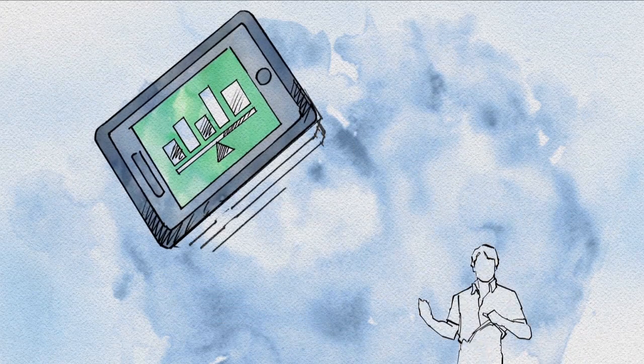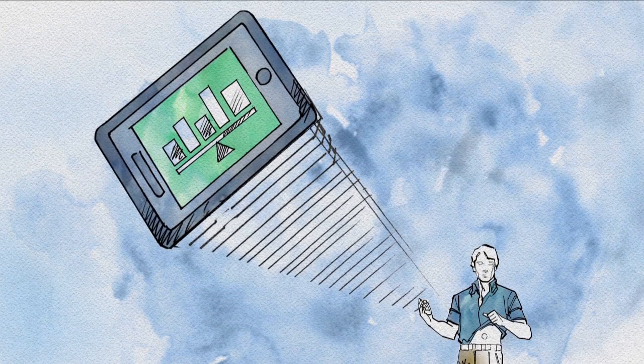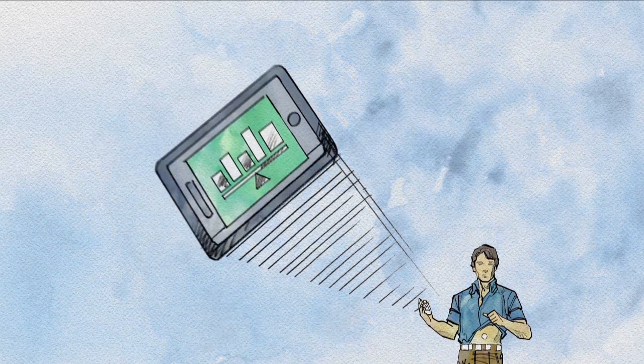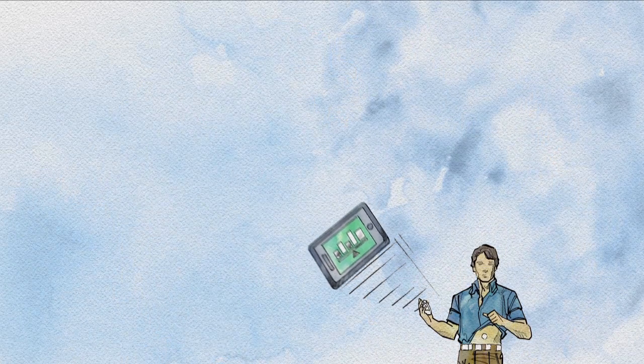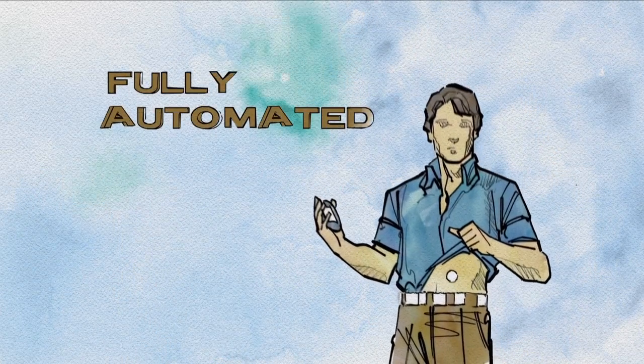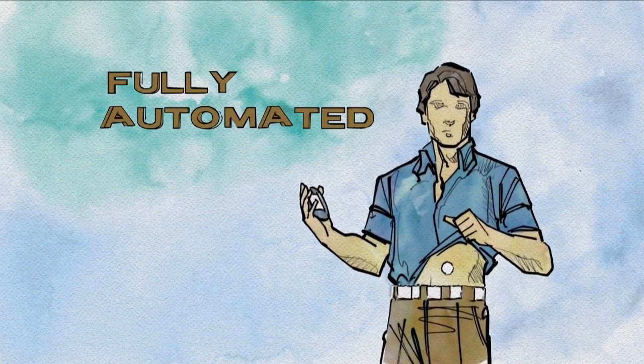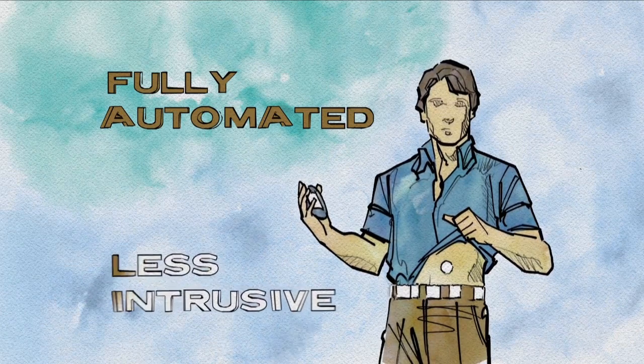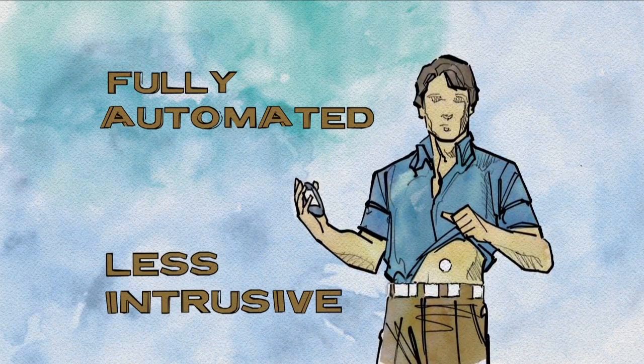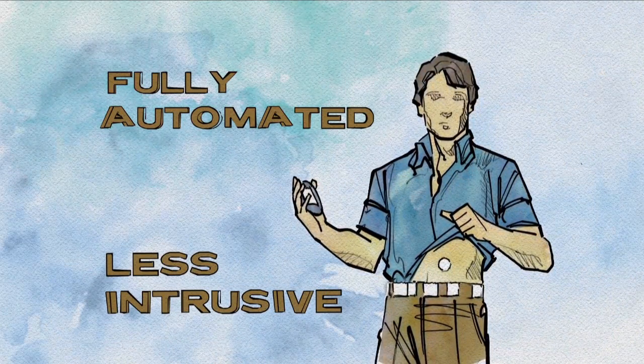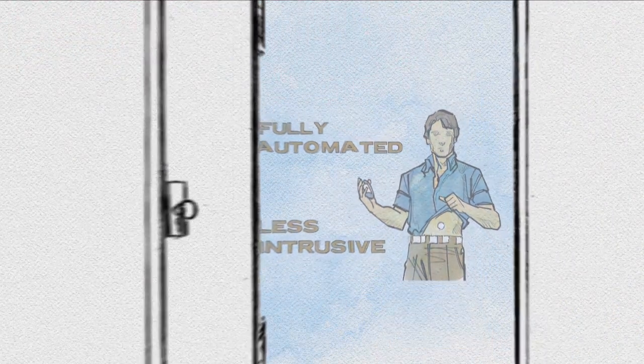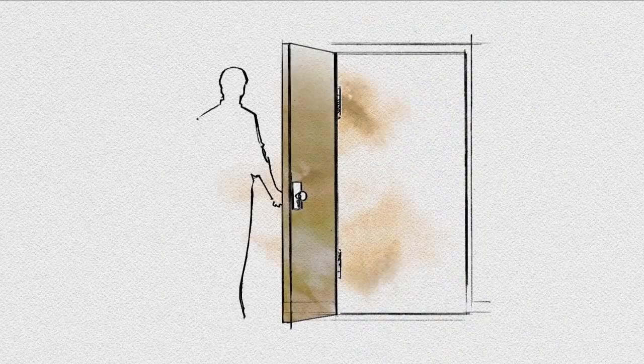JDRF is already working on more sophisticated systems. Our goal is to eventually create a single device that totally automates insulin dosing and comes as close as possible to truly mimicking the precise level of control performed by the human pancreas.